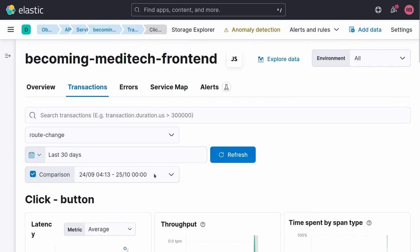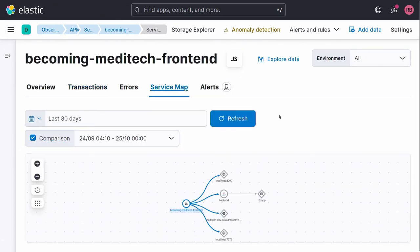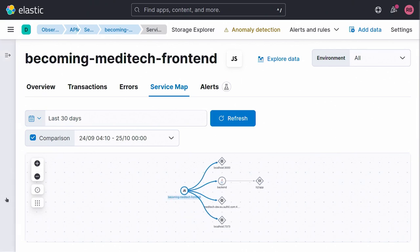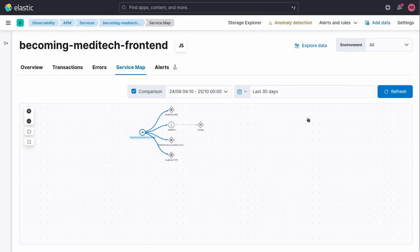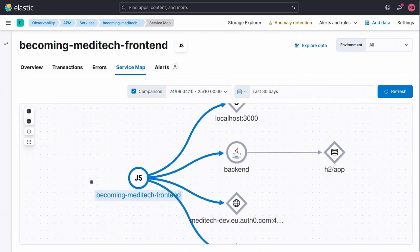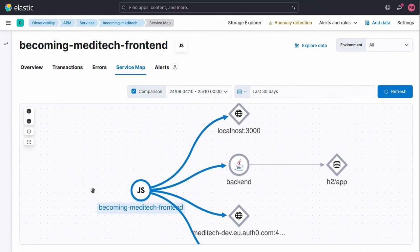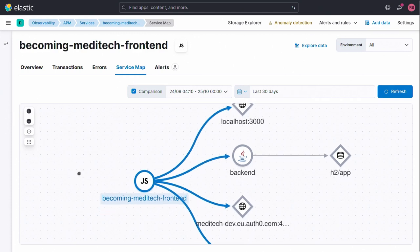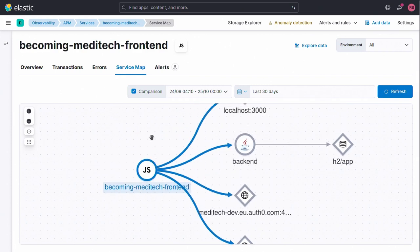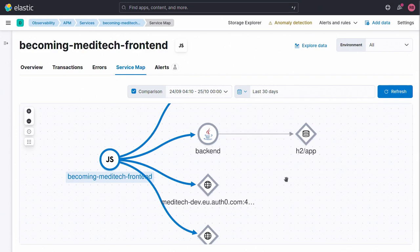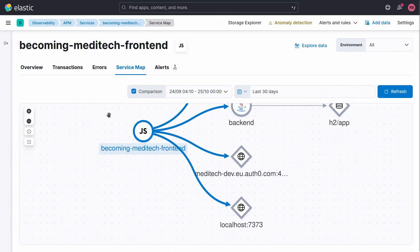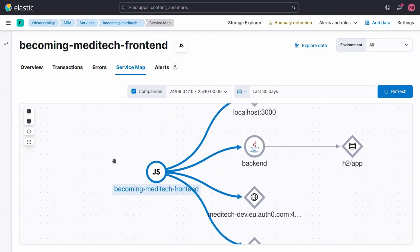The last thing I wanted to show is what's called a service map. With a service map, you can visually see your application connected to a backend, talking to a database, and to an authorization server. You can spot the components linked to your app and potentially contact the right team on the spot instead of just blaming the backend.